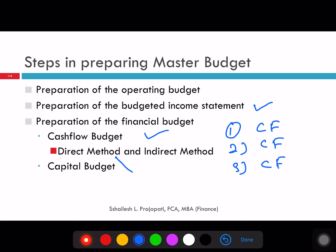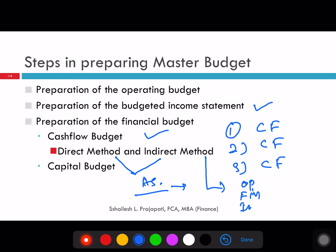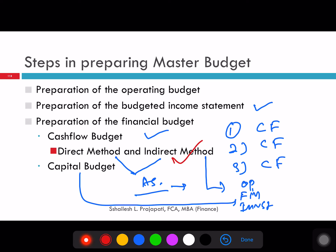There are two methods for cash flow: direct method and indirect method, as per the accounting standard. Normally people follow the direct method because it is simple to understand. But if you are in the accounts or finance team, you will have to follow the indirect method, because it gives you three activities: operational activity, financing activity, and investment activity. Under investment activity, we will have the capital budget. If you are a core finance person or division, follow the indirect method; otherwise, you can follow the direct method. Finally, we will have a capital budget and a balance sheet to prepare the actual comparison with previous years.